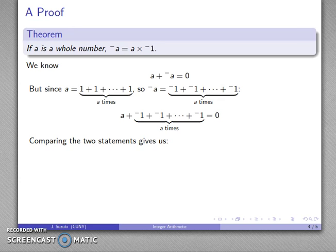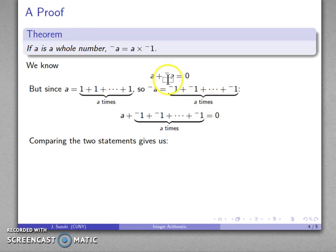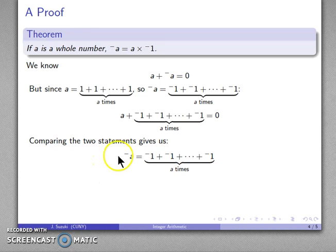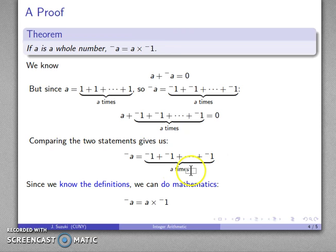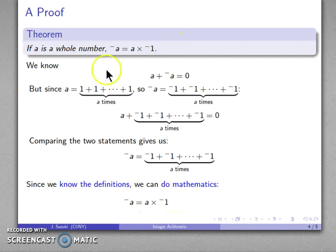A plus a whole bunch of negative 1s equals 0. If I compare those two statements, I see they are the same — A plus something equals 0 — the only difference is that one has the additive inverse of A and the other has this sum of negative 1s. Since they are otherwise identical, it must be that the additive inverse of A equals a whole bunch of negative 1s added together. Because I know the definitions, I recognize that adding A copies of negative 1 is a multiplication — specifically, A times negative 1. So the additive inverse of A equals A times the additive inverse of 1, which is what I was looking to prove.